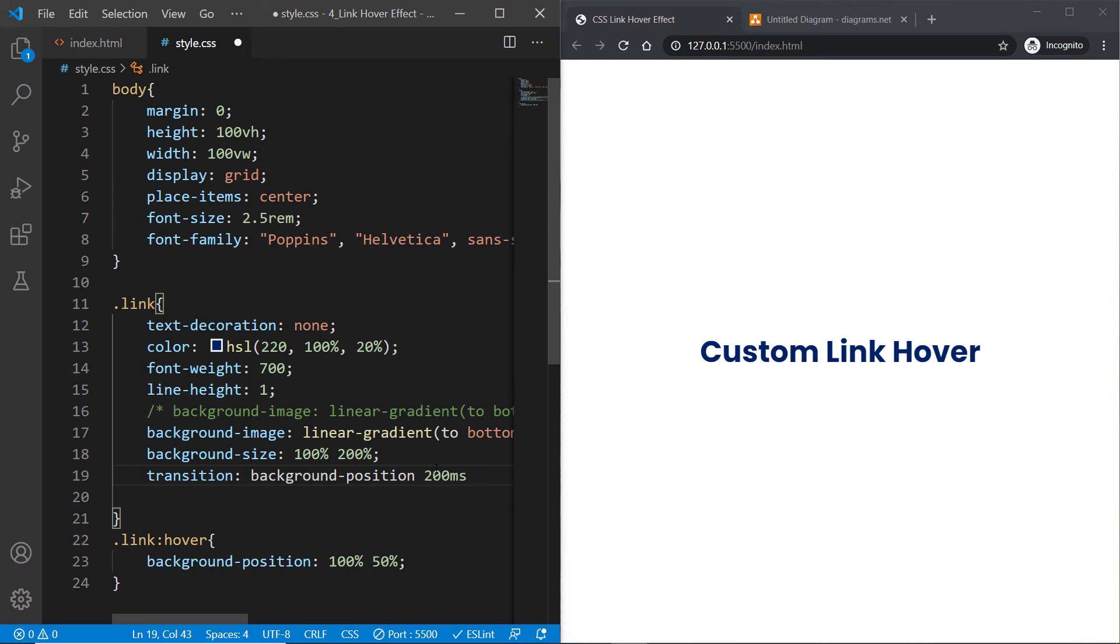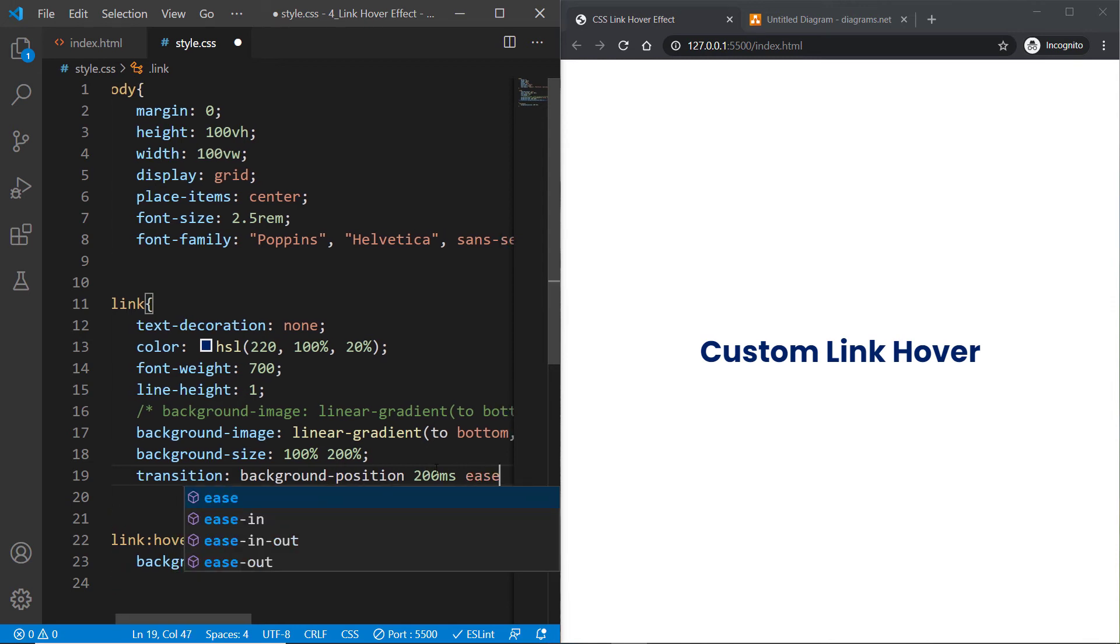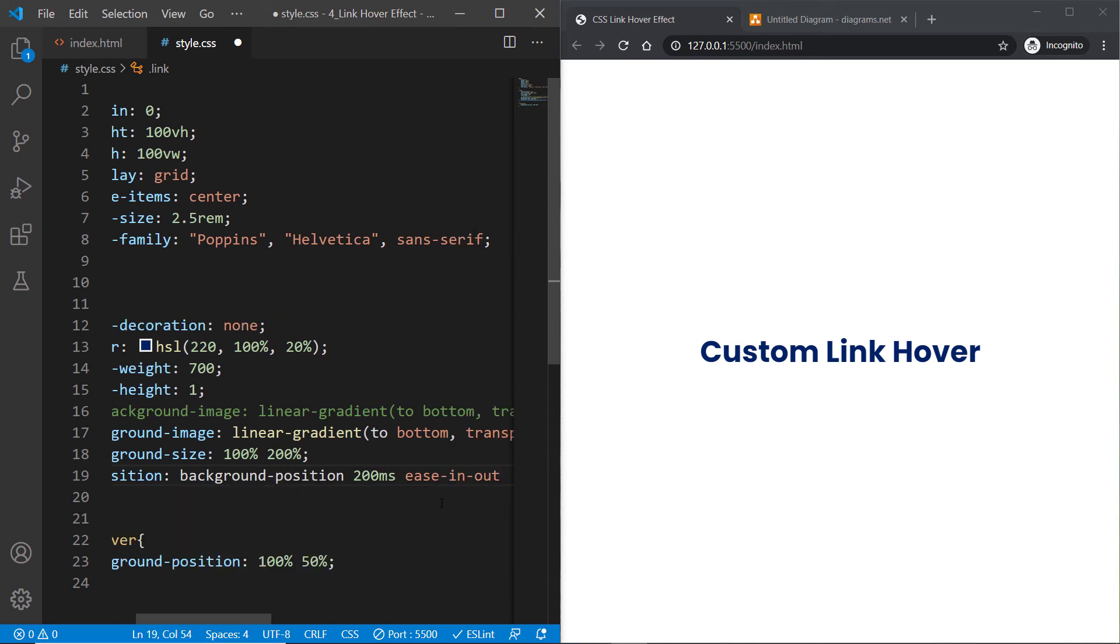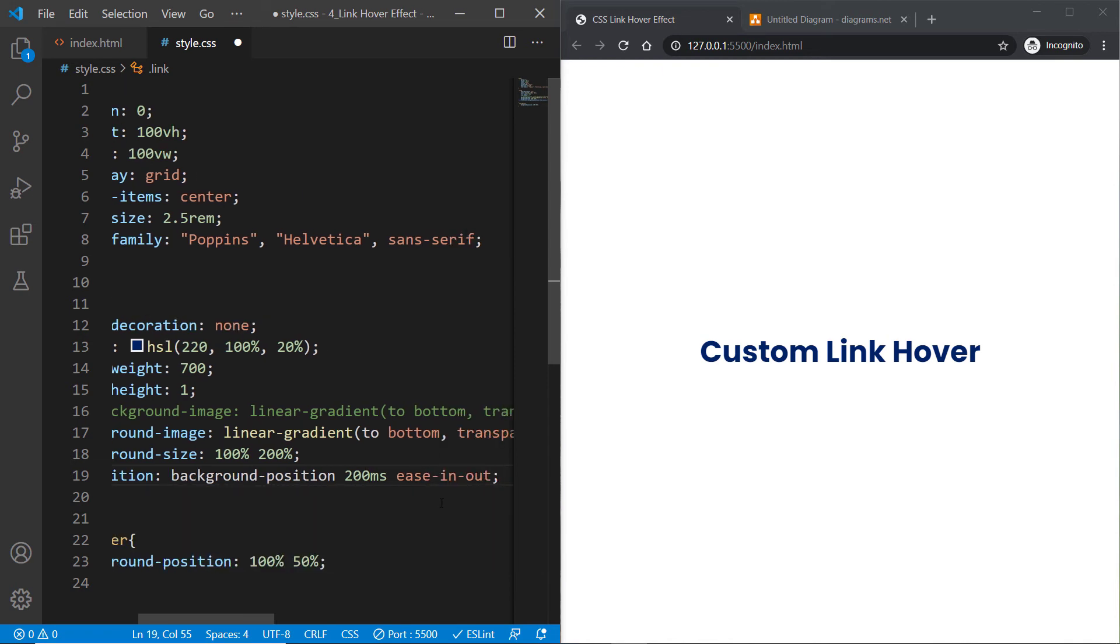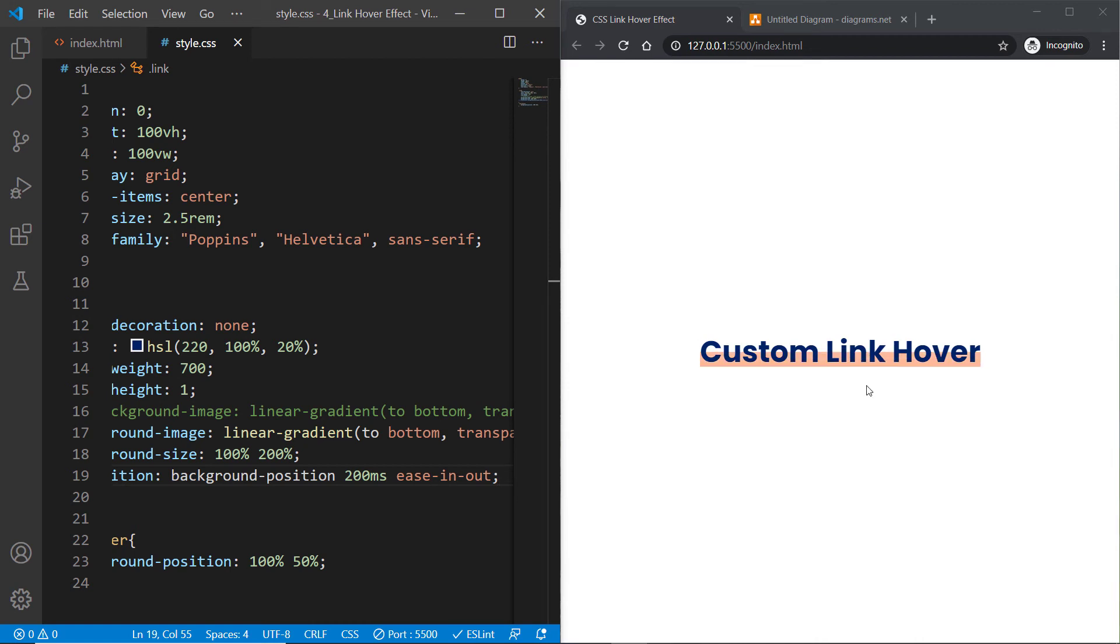The timing function is ease-in-out. If you do this and hit save, let's see. Okay, this is cool and looking fine to me.